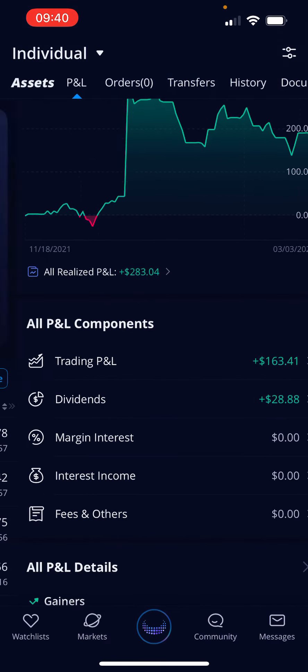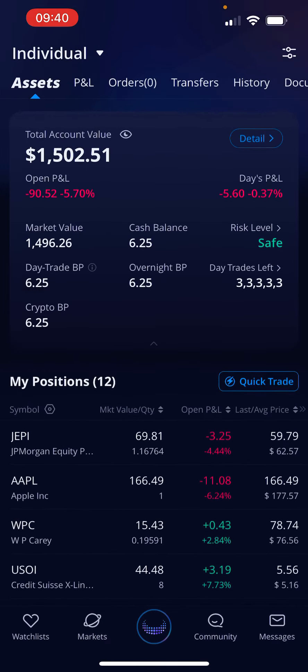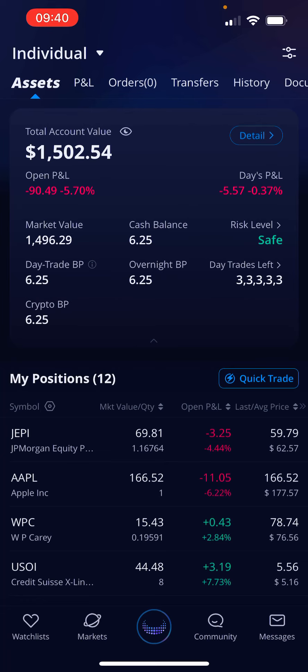Those are the total dividends for the month. Keep following along — five dollars a day, and we'll see where this thing goes.